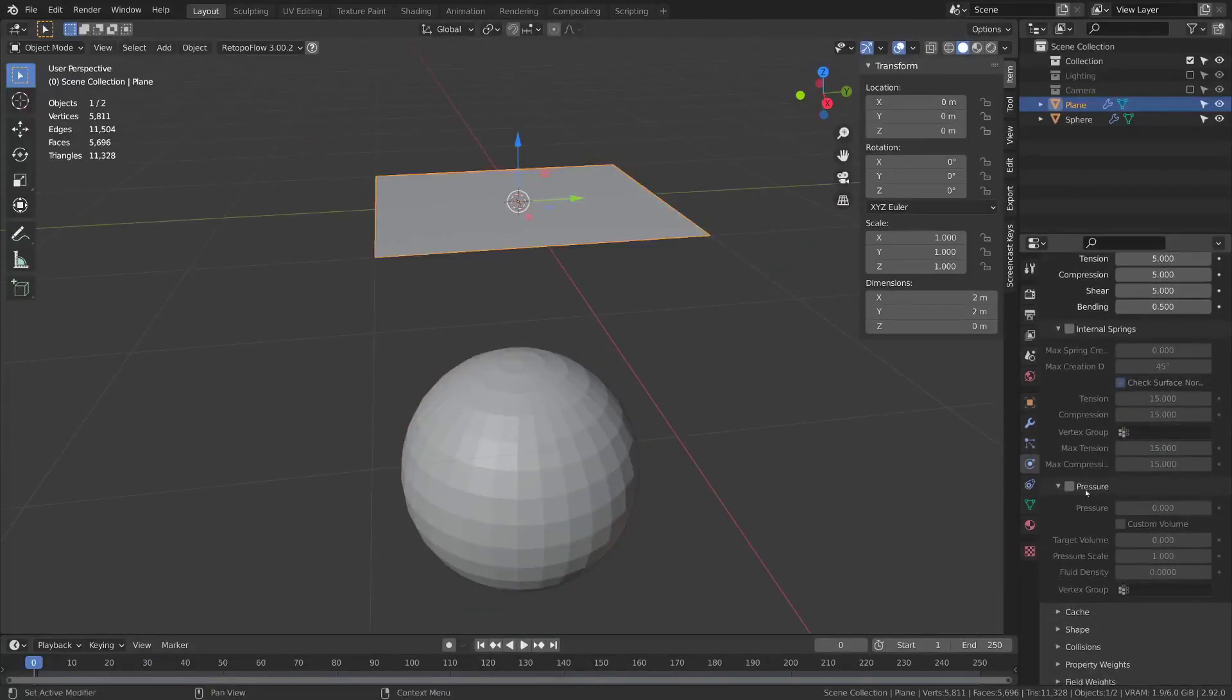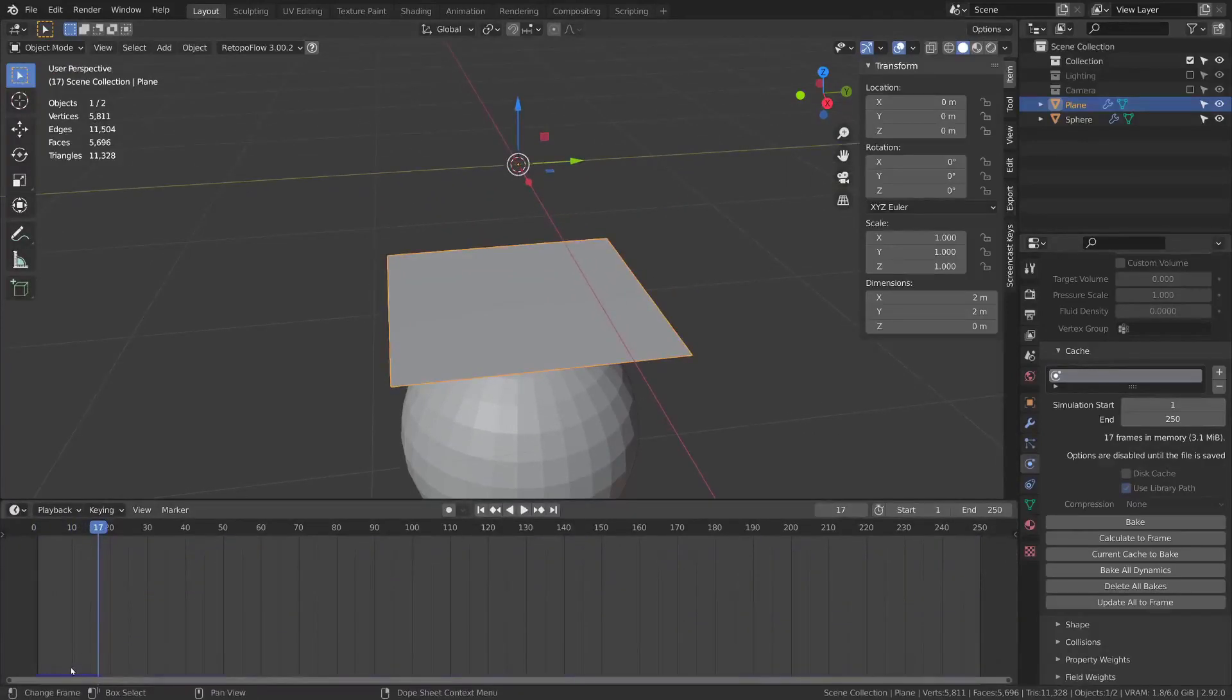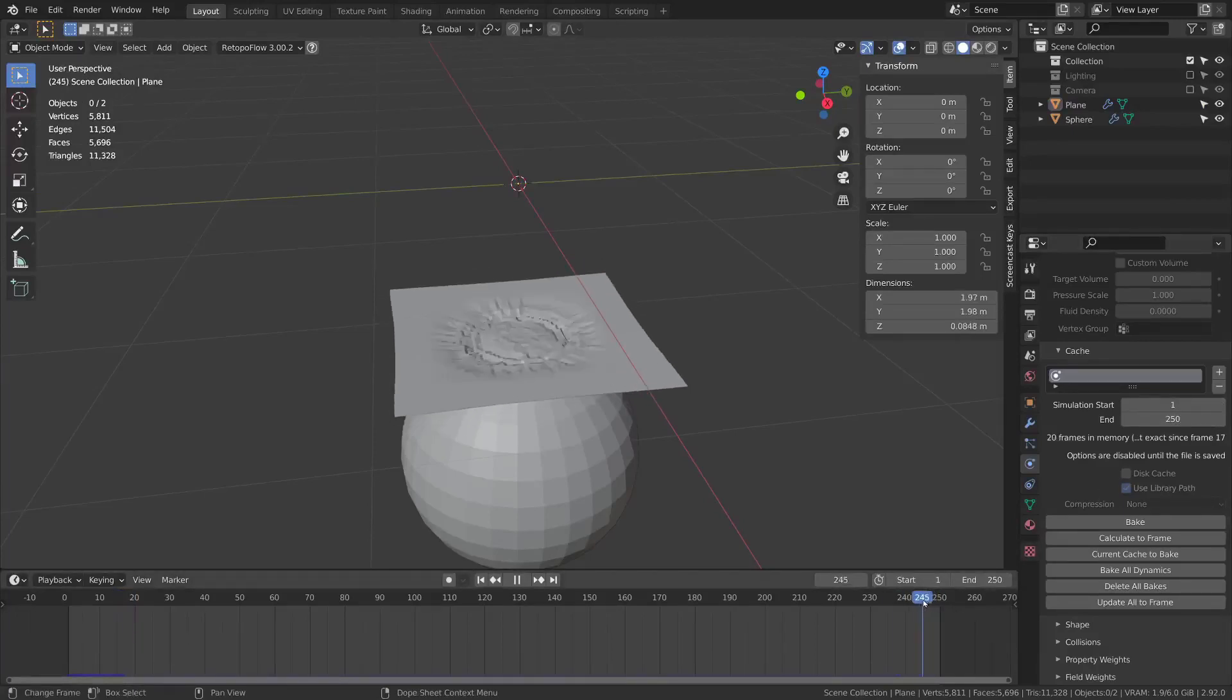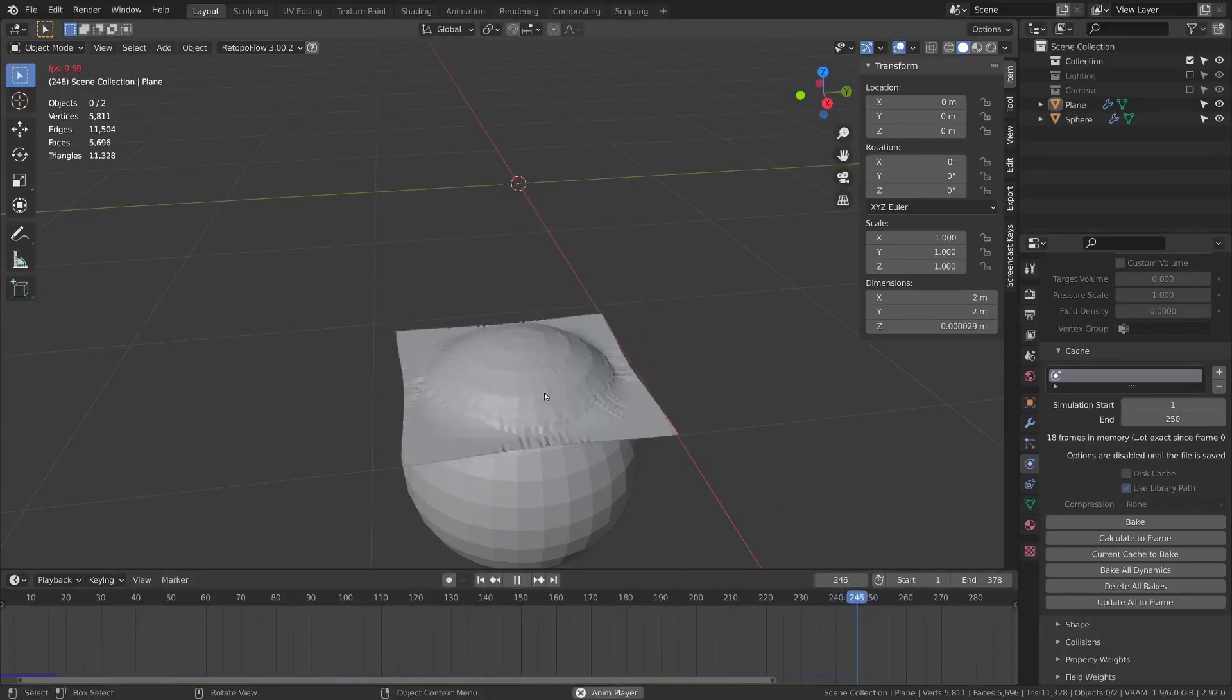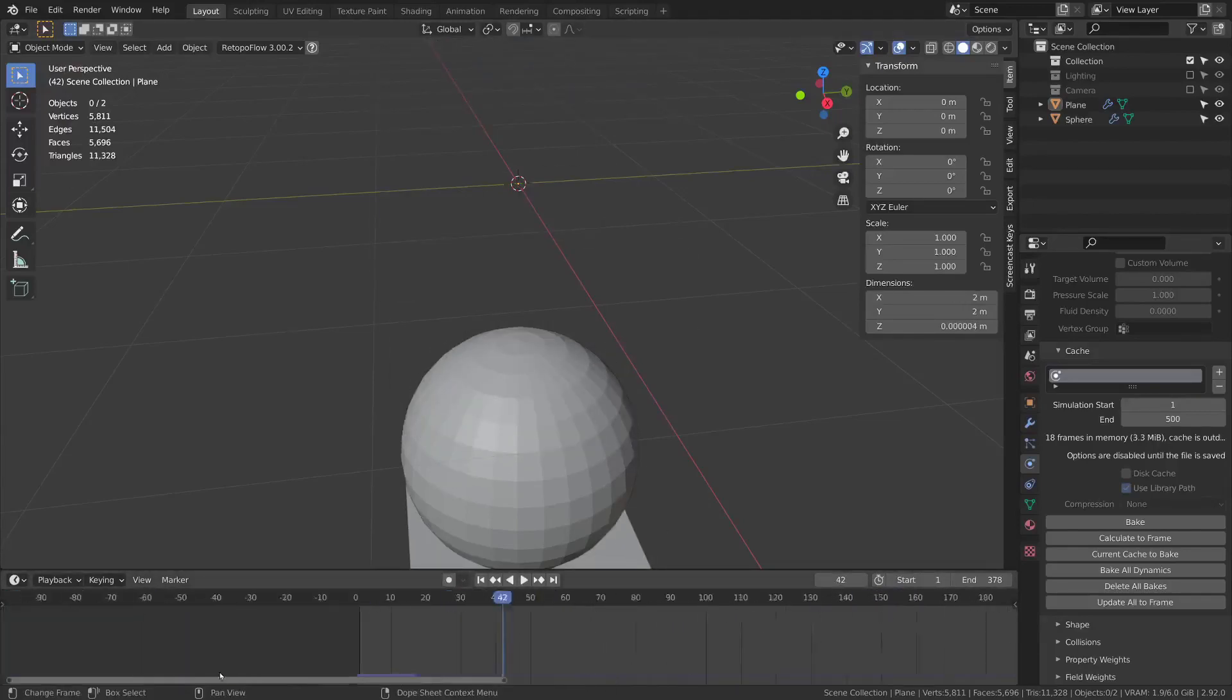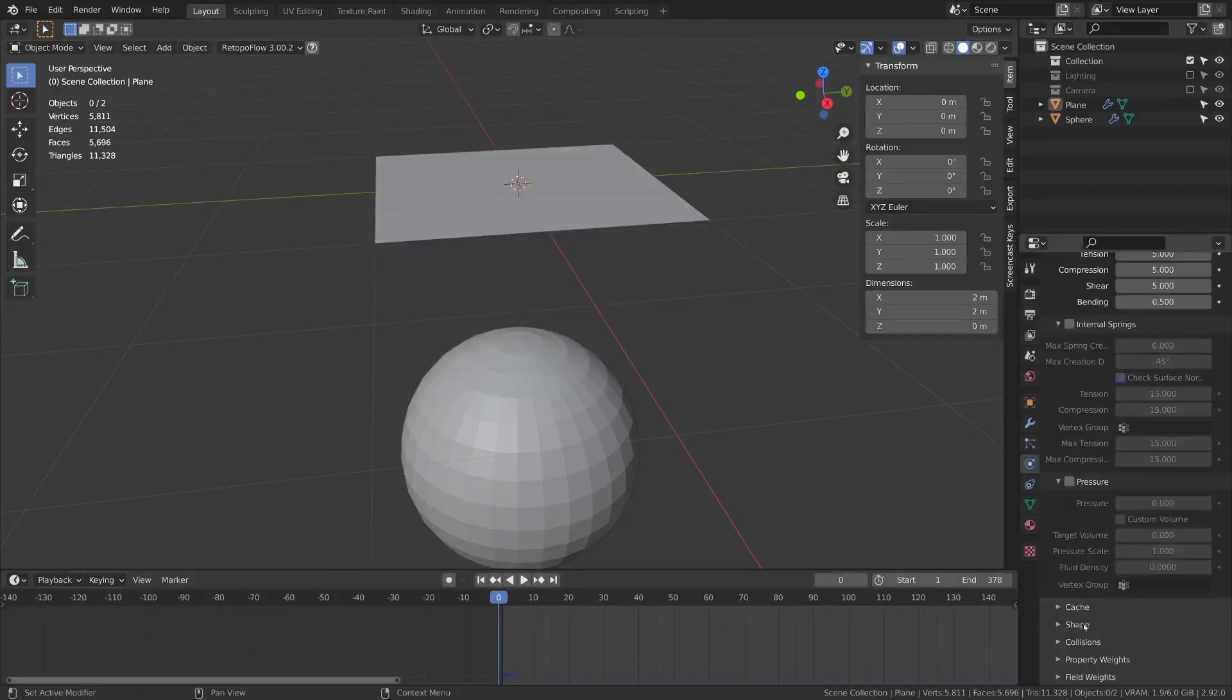I'm going to skip over internal springs and pressure for now. Cache has the settings for baking the simulation. If you press play it will automatically bake some of these frames and you'll see this little blue line at the bottom showing where the frames have been baked. As it has an end frame of 250, if I went to 250 and you can see if you skip ahead it will kind of glitch out. You want to go through each of these normally. Once I get to 250 it will stop doing anything unless I add more frames here. Baked frames which are the blue ones will perform better because it doesn't have to recalculate.